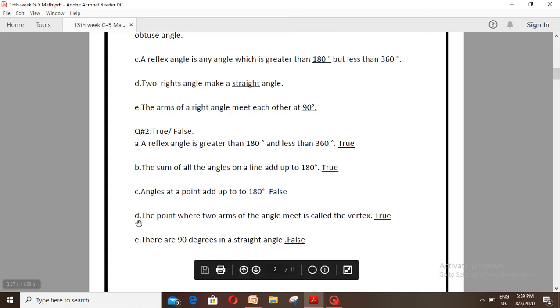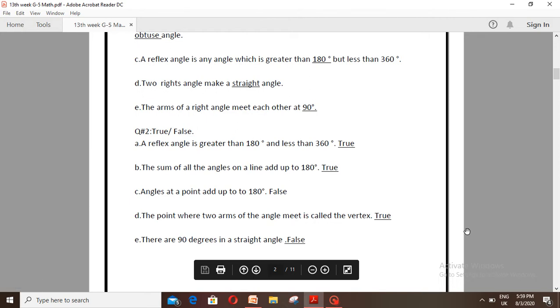Number D: The point where two arms of an angle meet is called the vertex — this is True. Number E: There are 90 degrees in a straight angle — this is False.